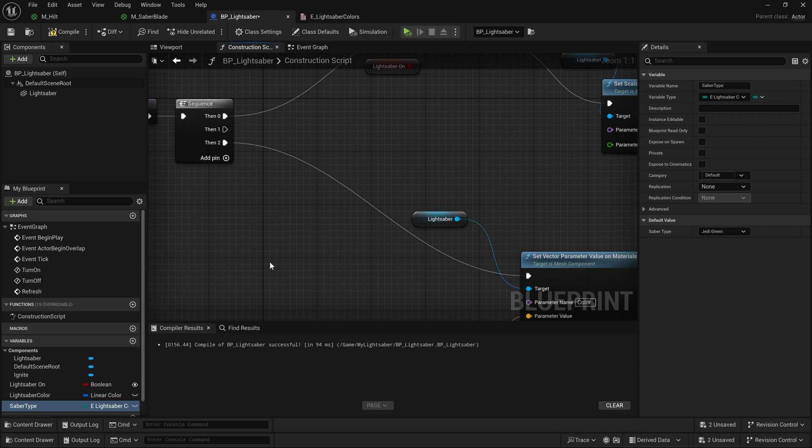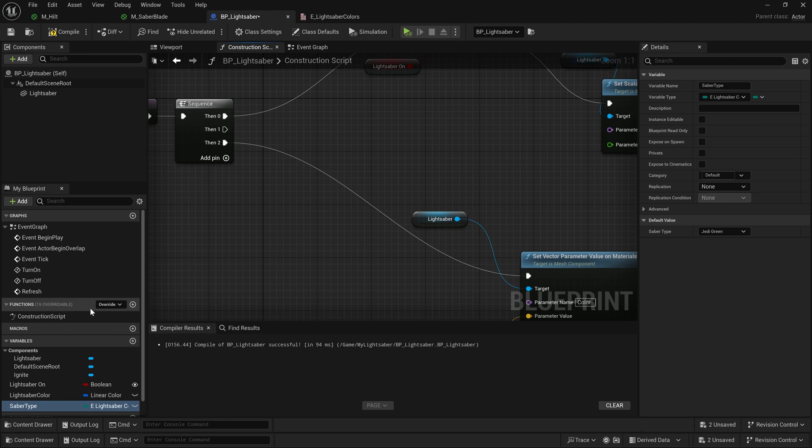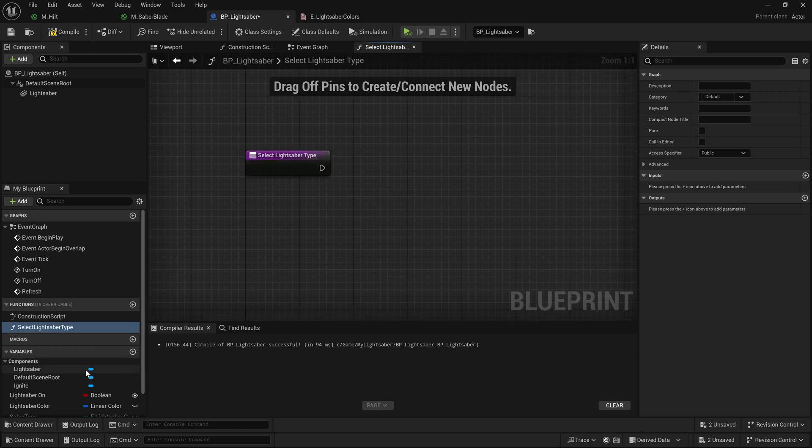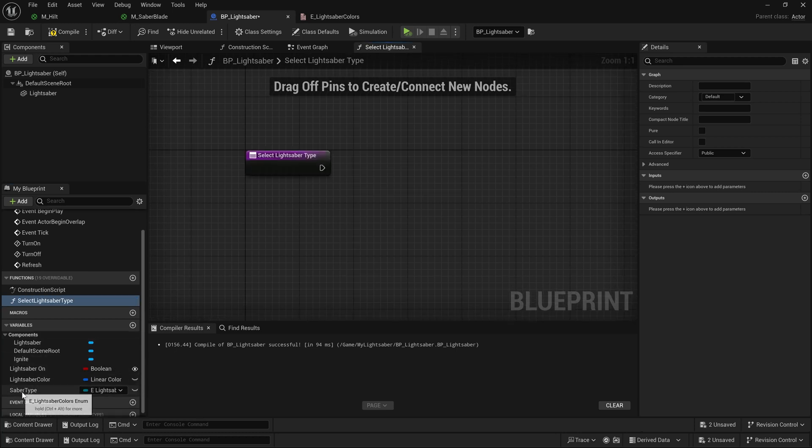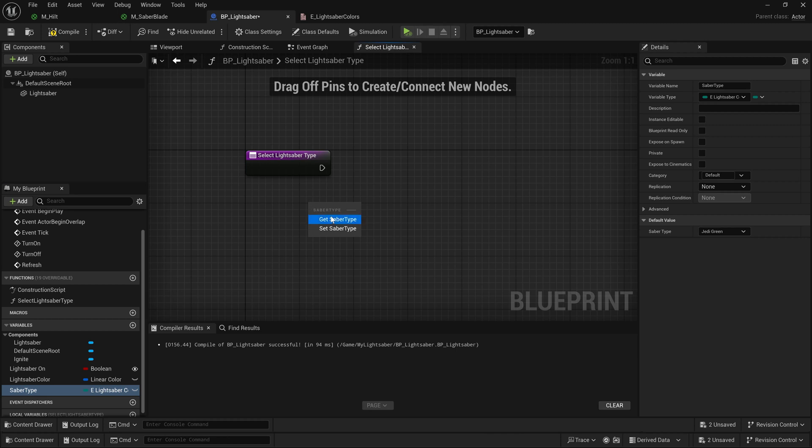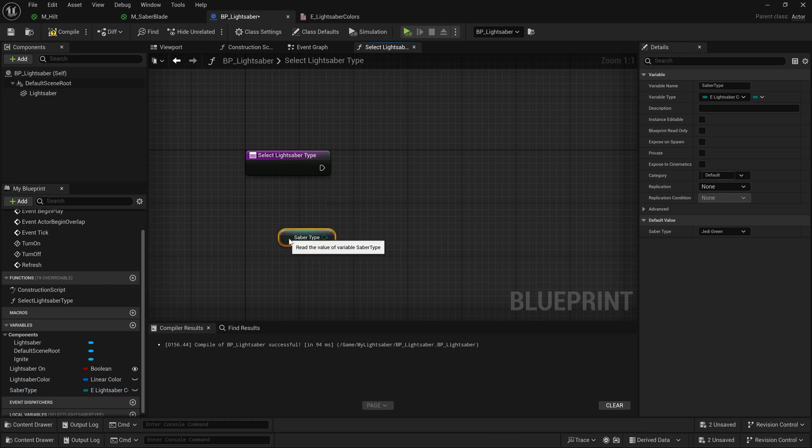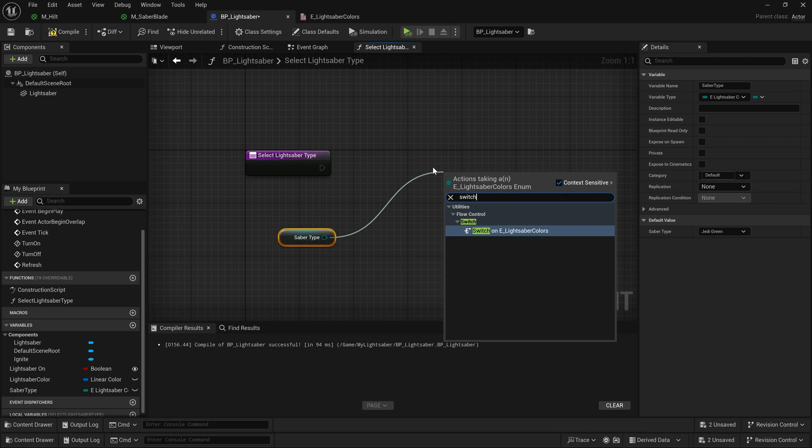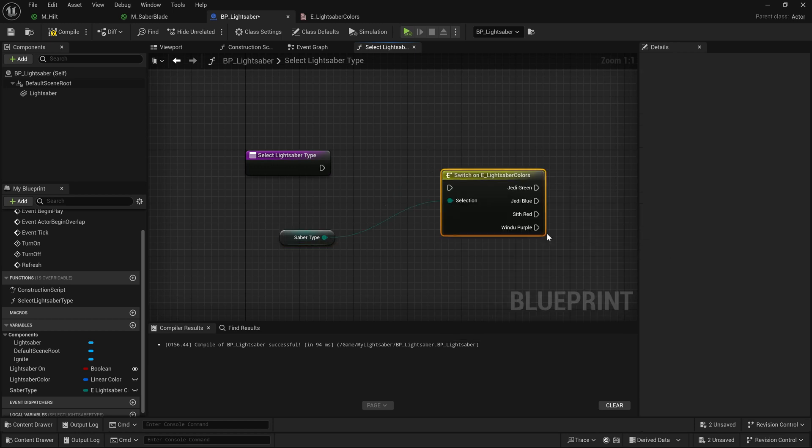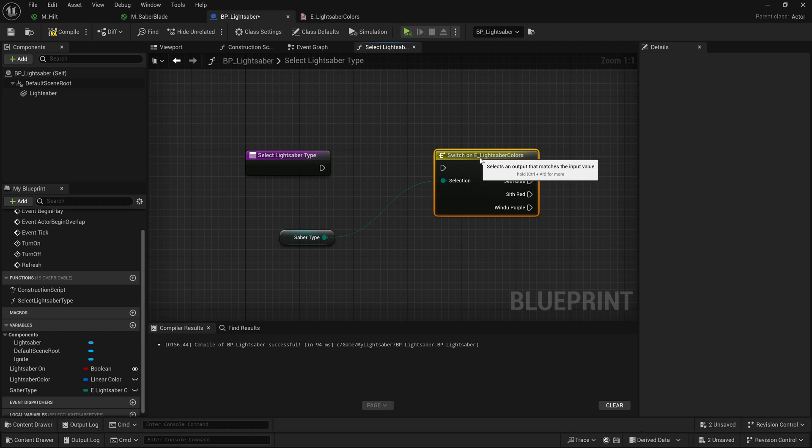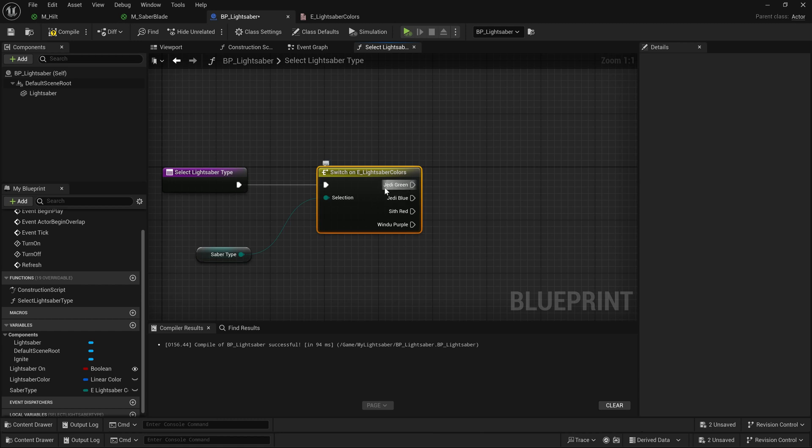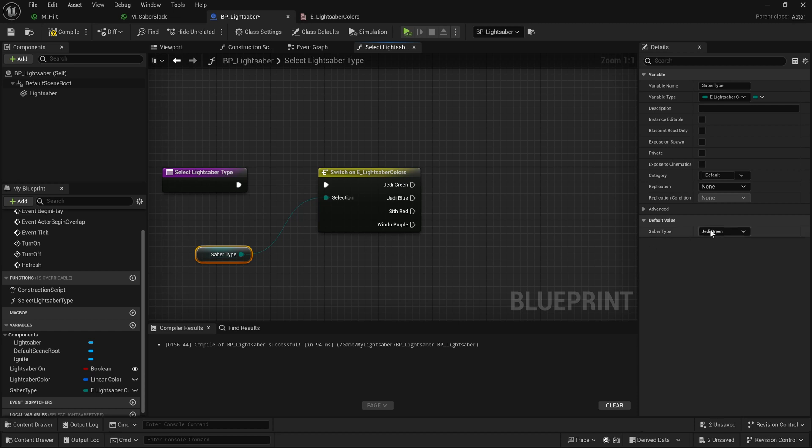So right off the bat, I'm going to go ahead and encapsulate this in a function. So I'll come over here to my functions on the left. I'll click the plus to create a new function that I will call select lightsaber type. Now, in here, we are going to drag our saber type enumeration out here. We're going to get it, and then what we'll do is we'll drag off of it, and we're going to type in switch. When we do that, it's automatically going to give us this node that does a switch on this particular enumerator. Now, what's really cool with this is that you can see over here on the right, we have each one of these options in here as an output. So each output here is an option inside of this.